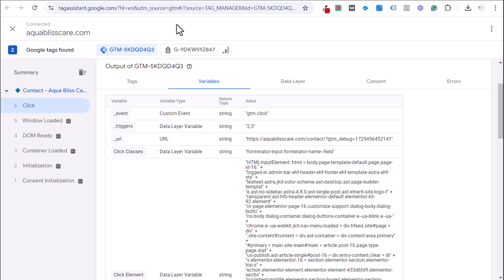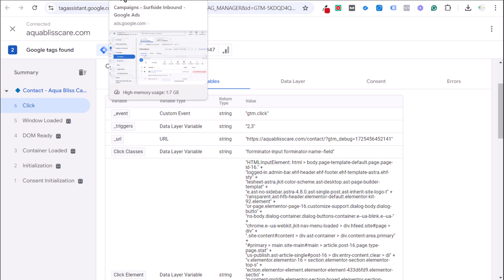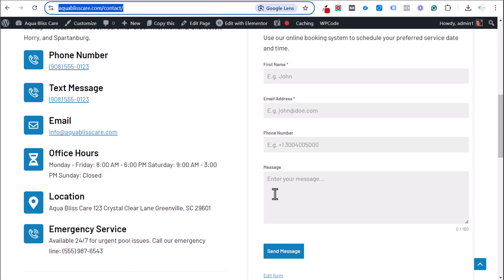There are automatic events in Google Analytics 4 — Form Start and Form Submit — but they don't track for every single form type. Generally, if you have a standard form on your website, those will track. A separate video will cover that specifically, but for now, let's come back to our Google Tag Assistant.